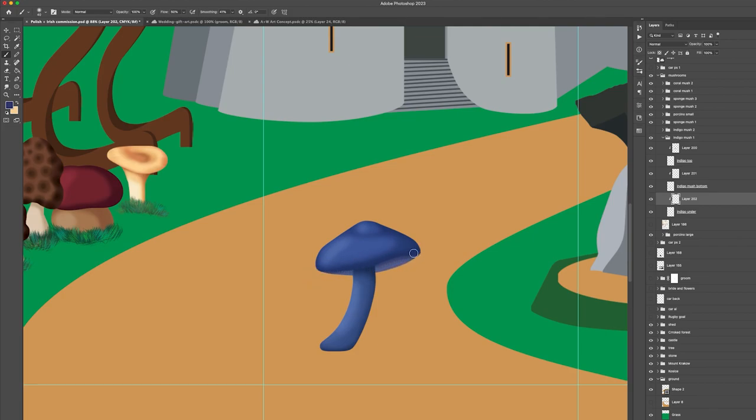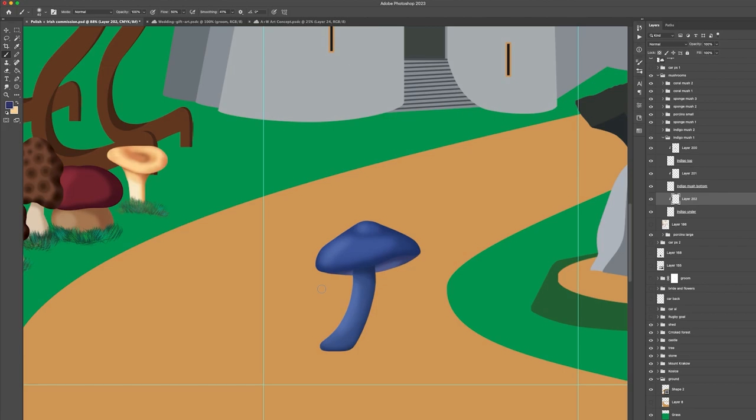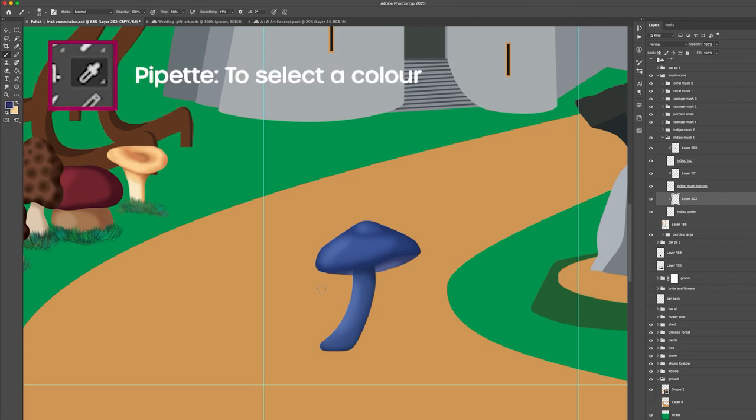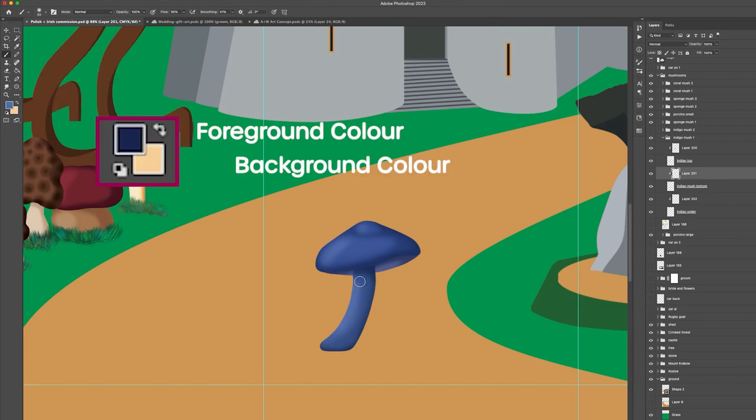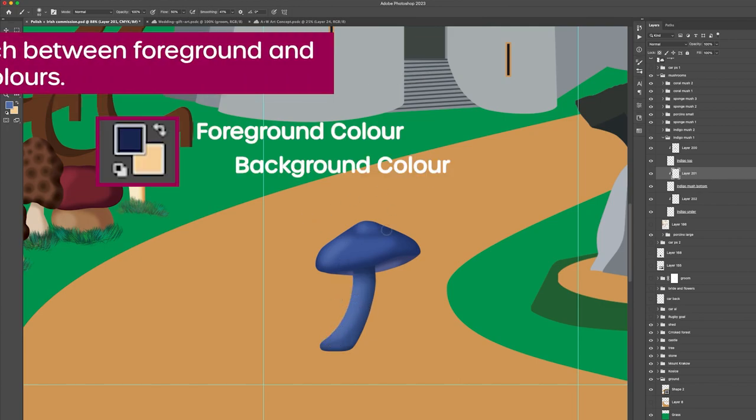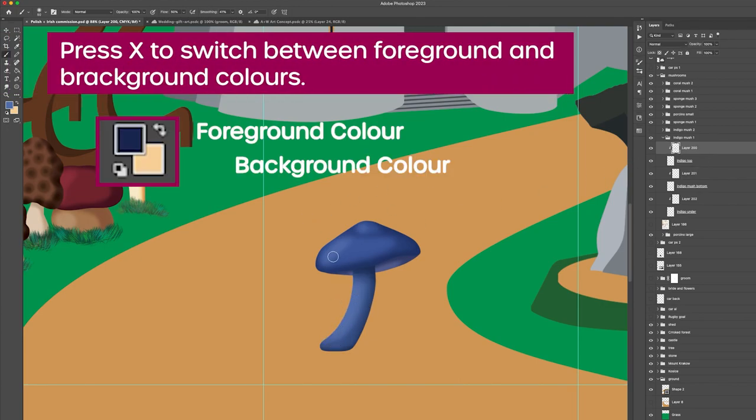I'm using the first method, switching between colors with the pipette. The better way of doing this however is to use your fore and background colors. X is the shortcut to switch between the colors so you can flick between those two colors as you're drawing very naturally, and it speeds up your process.